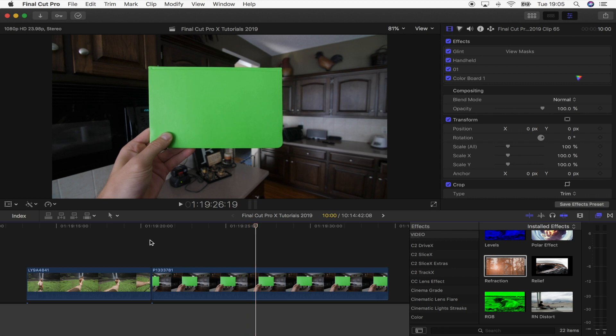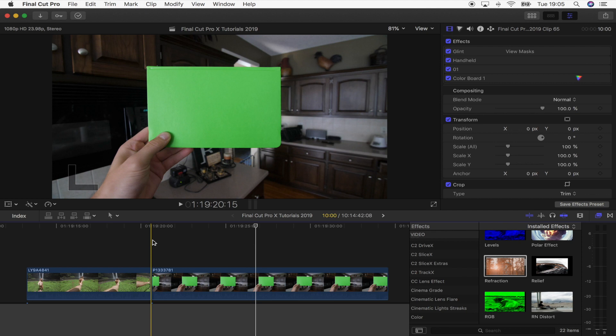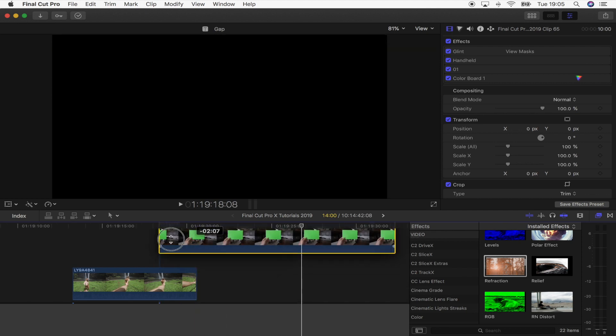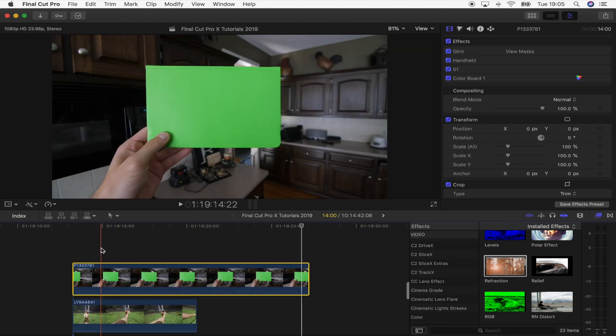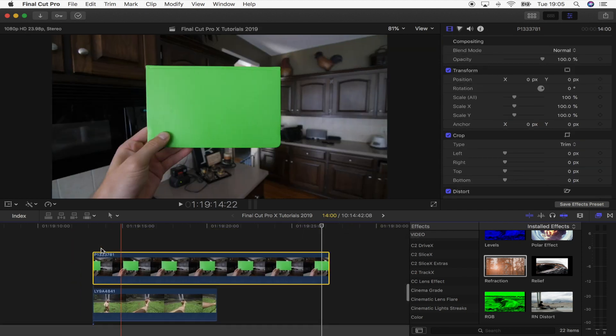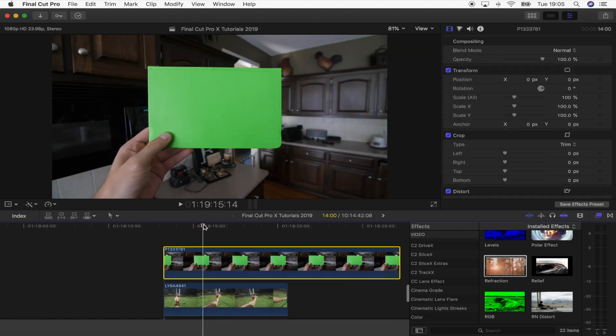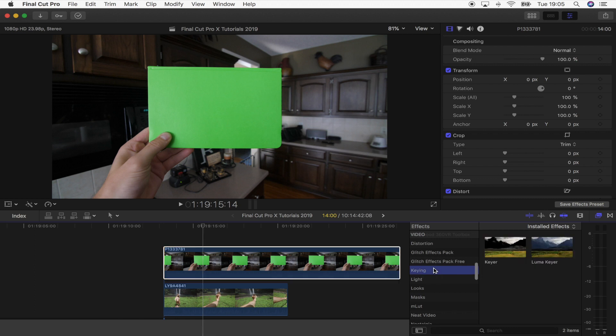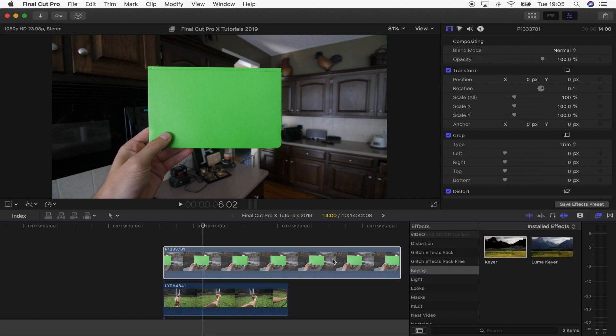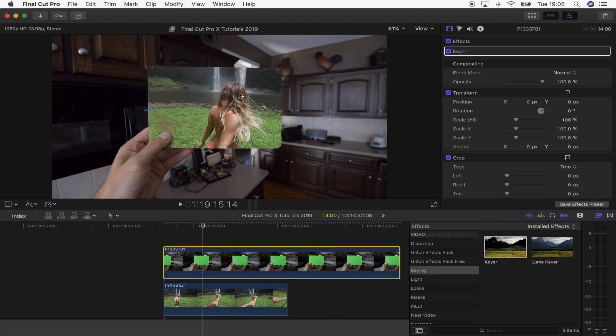So the first step on this is to overlap the two video clips. I'm going to put the card shot on top and then add the keyer effect to this. I'm going to go over here to the effects tab and go down to keying and just use that on the video clip.